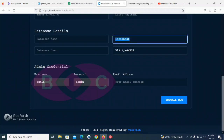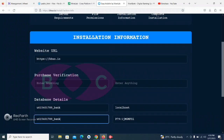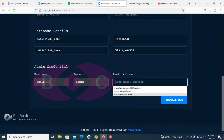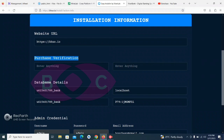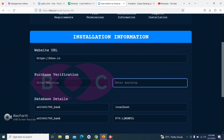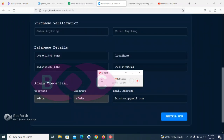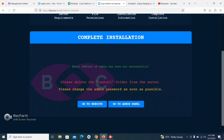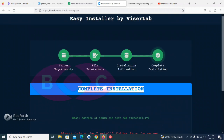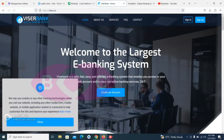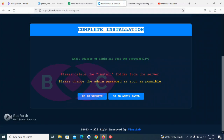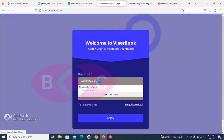We have created the database, so I'll copy it and go back to the install page and paste it in the database name field and also in the username field. Then I'll add the admin email address. Once you are done adding all details, and after adding the purchase code which you can get from us, click Install. As you can see, I've just installed this script successfully. Now let's click Go to Website — you can see everything is working.